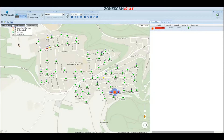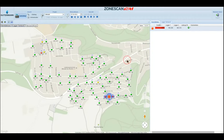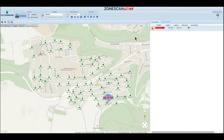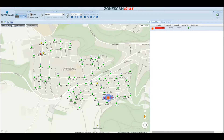If you are an English speaker, your ZoneScanNet account will appear all in English. As you can see here, the software is split up into three main sectors. There's the header section, in which you can switch between important views, select a project, set the measurement period and select an object.